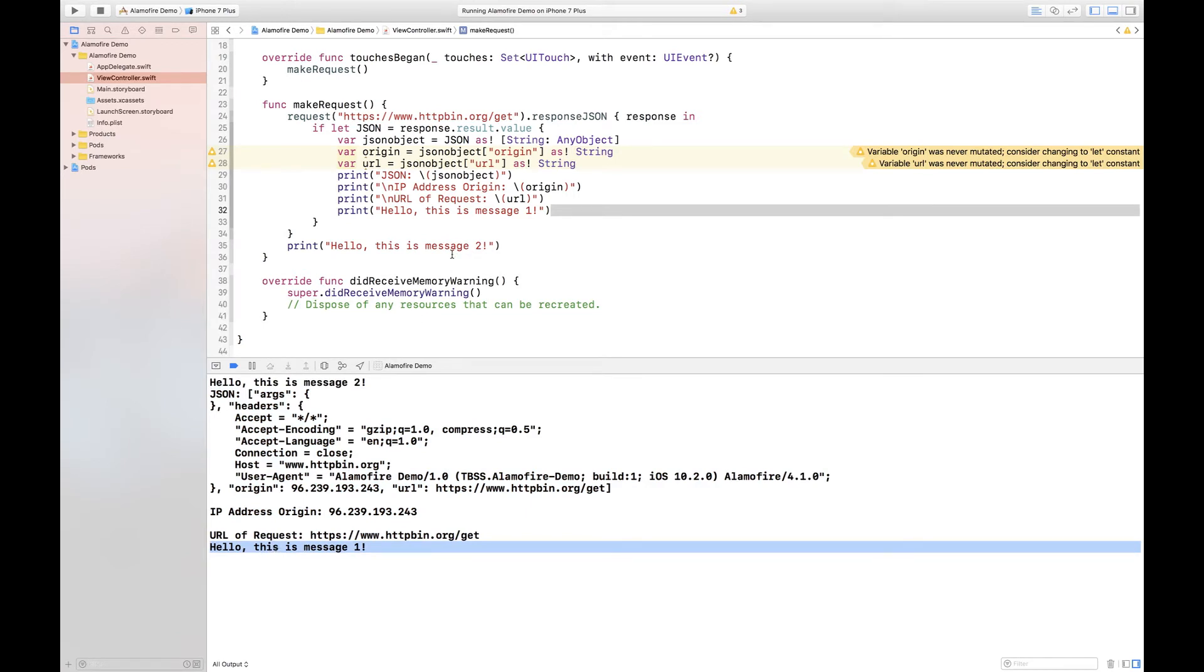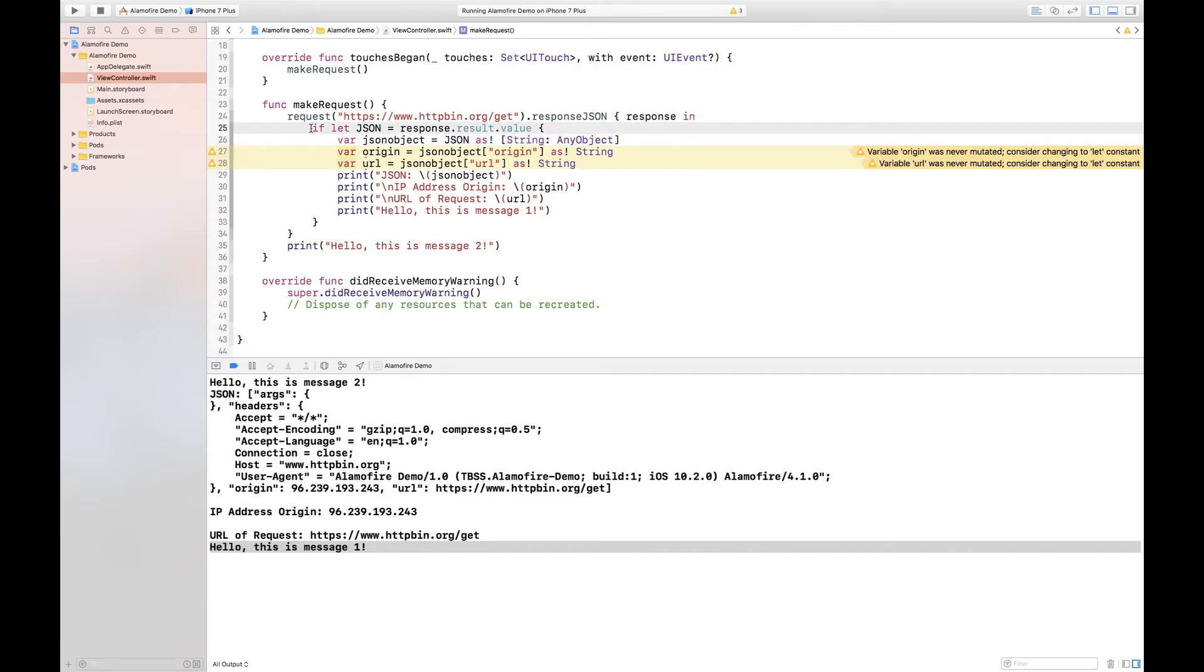All right so that is how you can implement that but just one more thing I'd like to show you here is how we are actually parsing our JSON. Now the point here when parsing the JSON is actually that the fact that Alamofire already uses NSJSON serialization in the back end to parse the JSON for us...